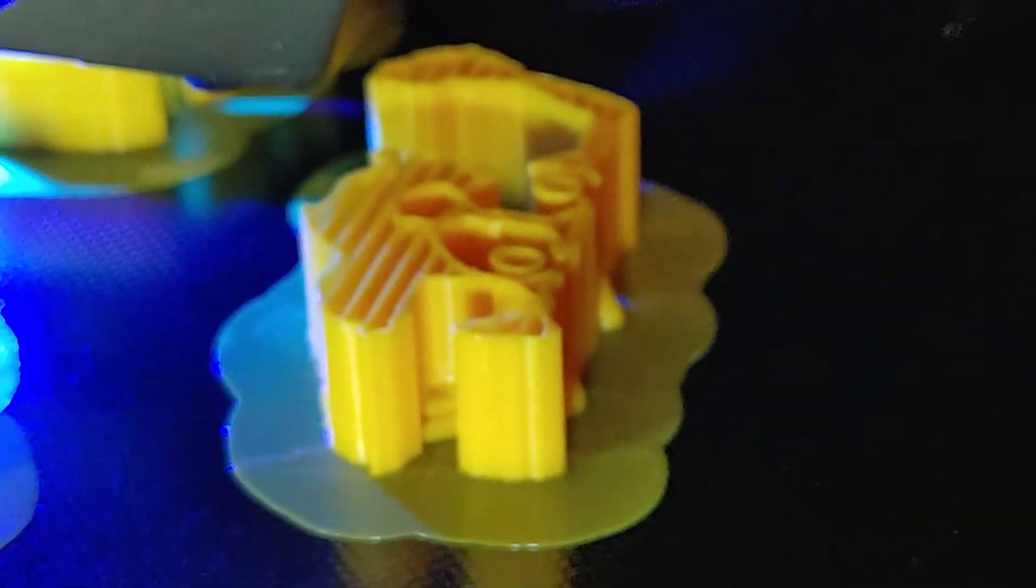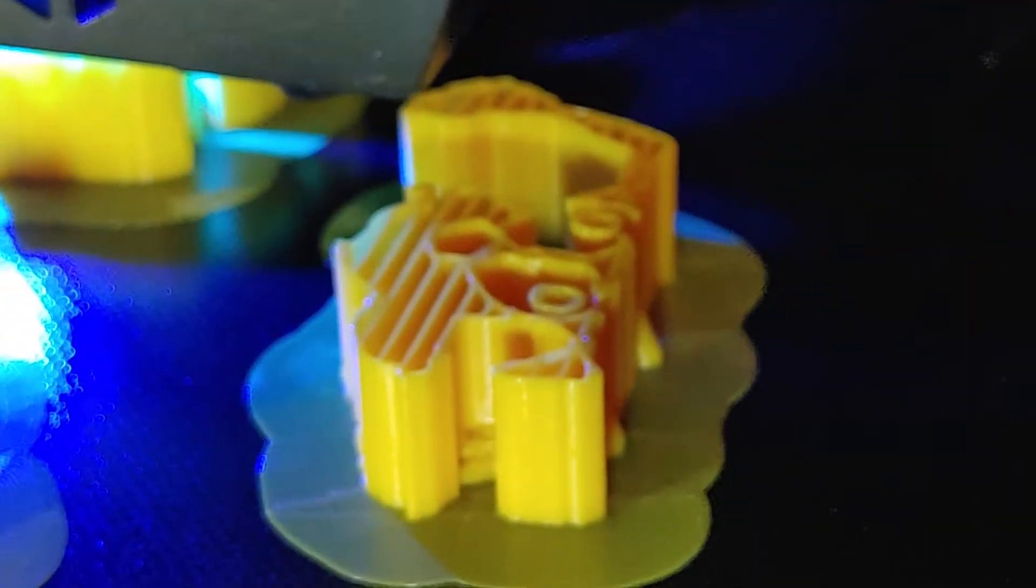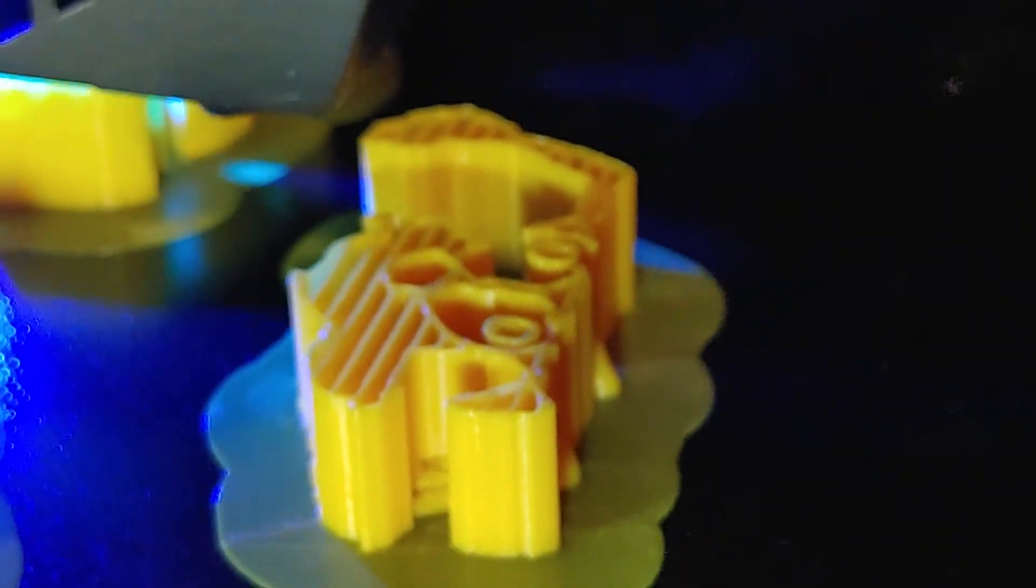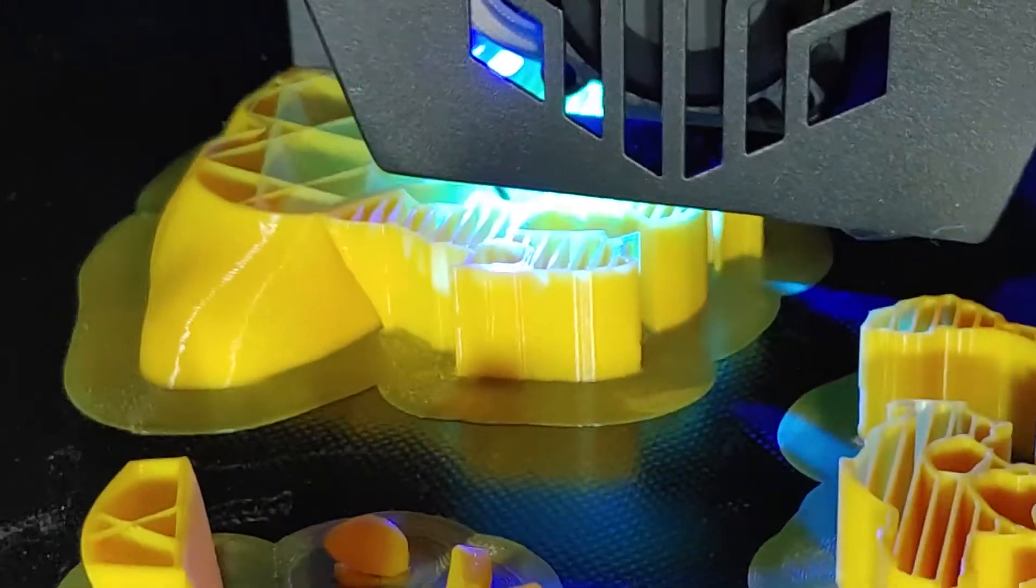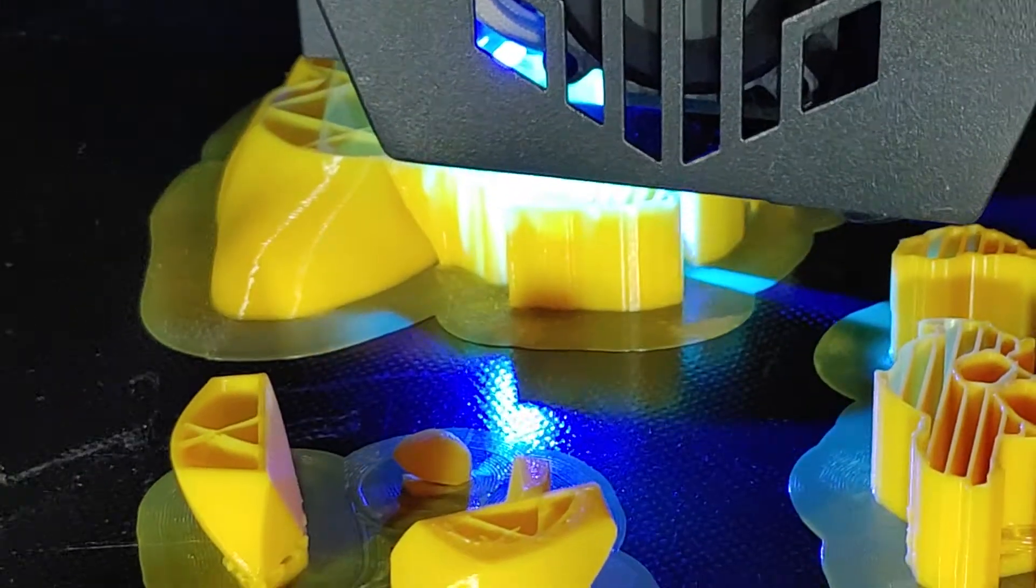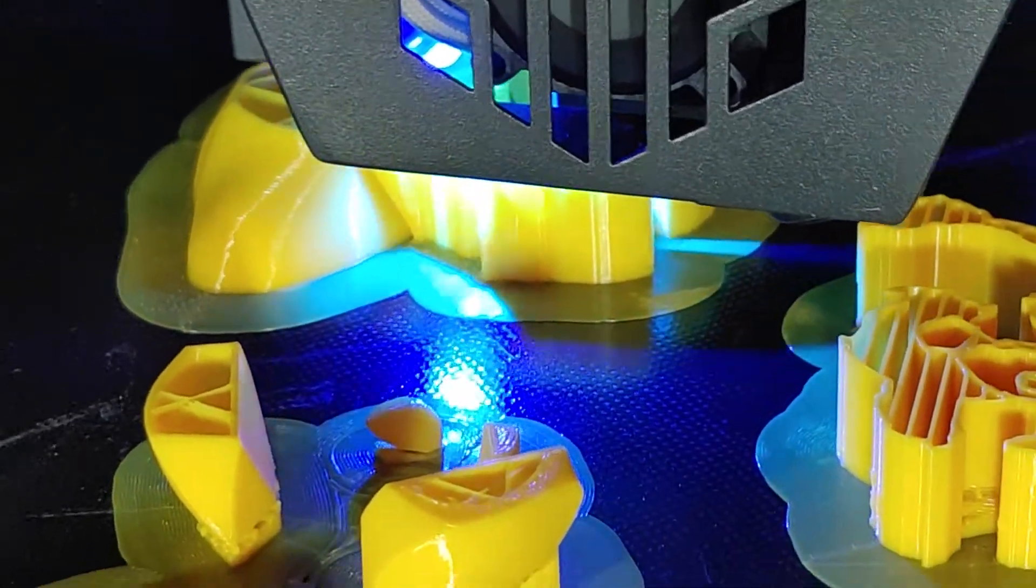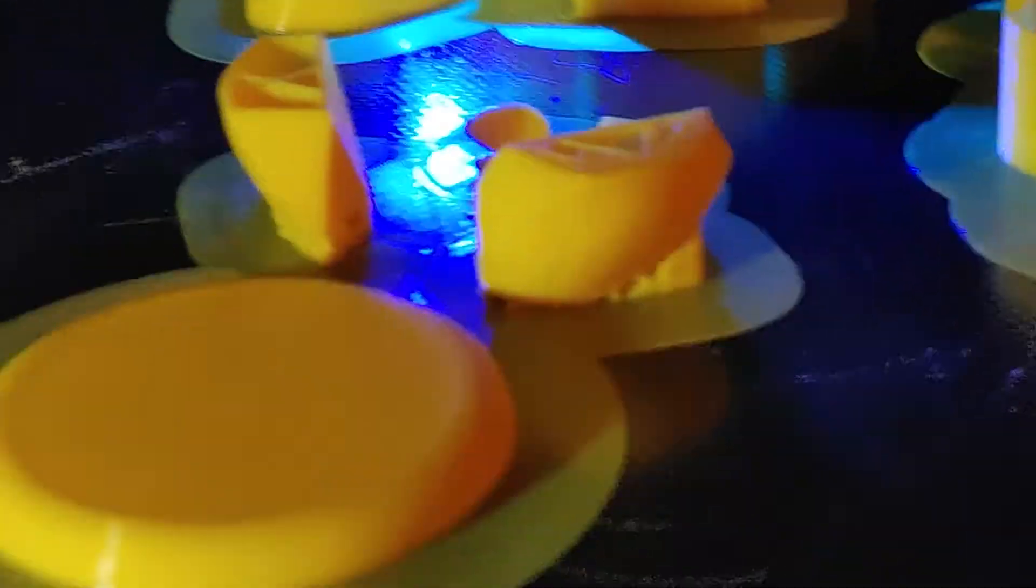It's got some support material on there. Hard as damn stuff to get off, support material, but I had to do it. So let's see what happens when I try and take it off.